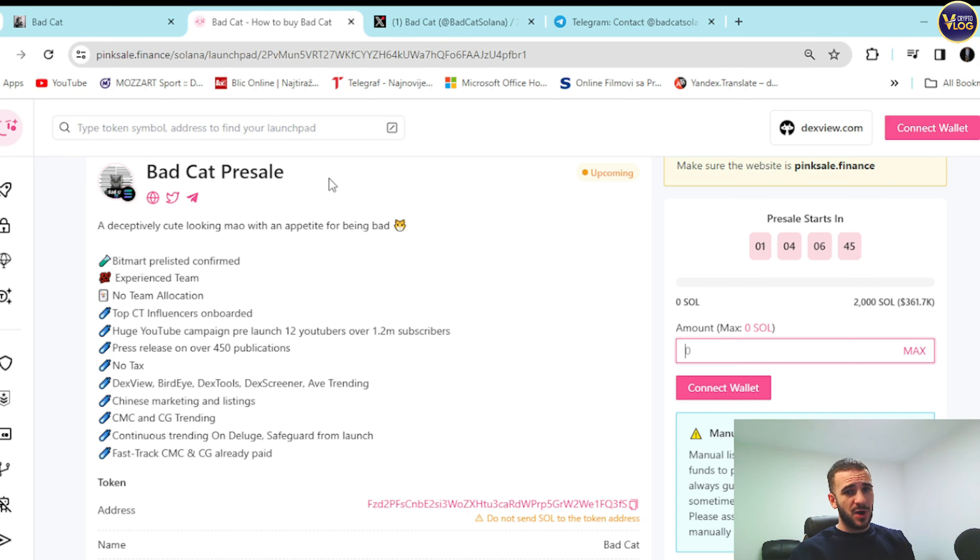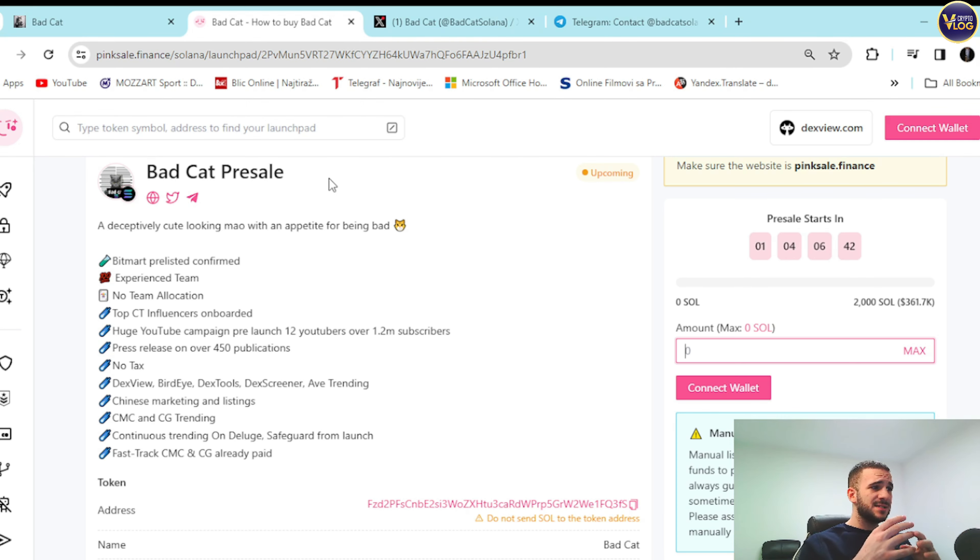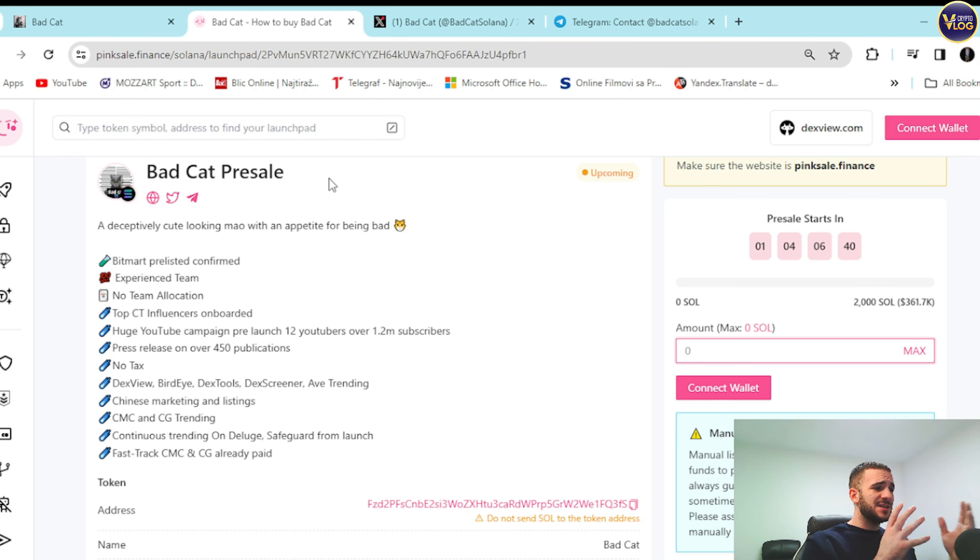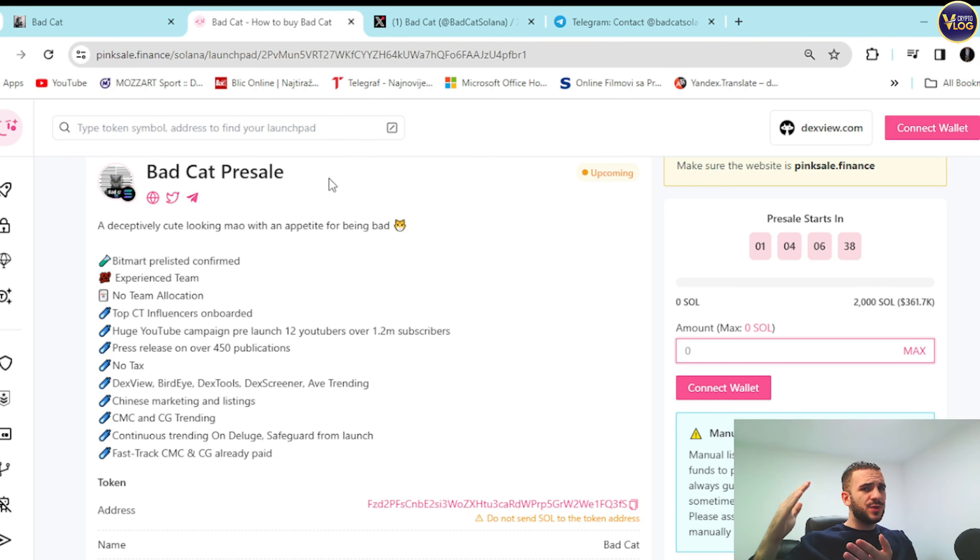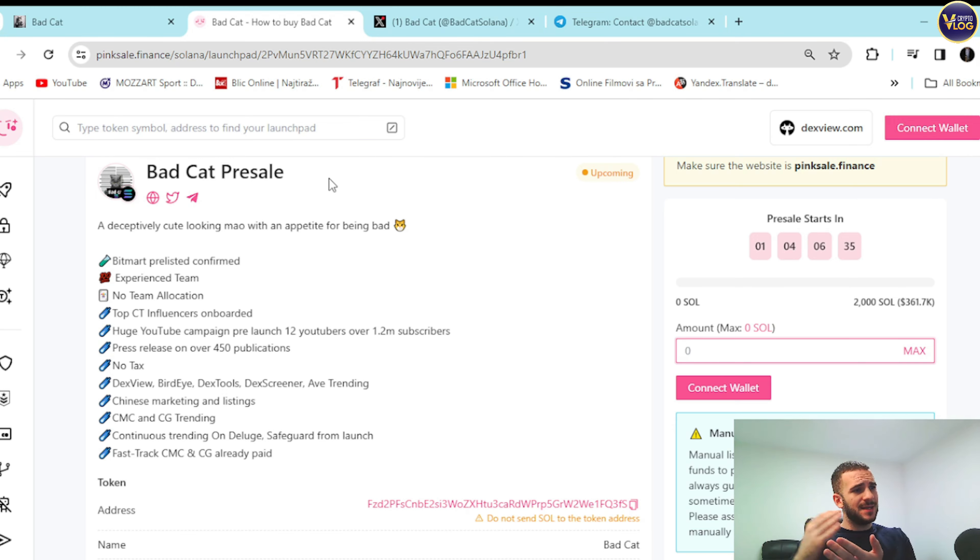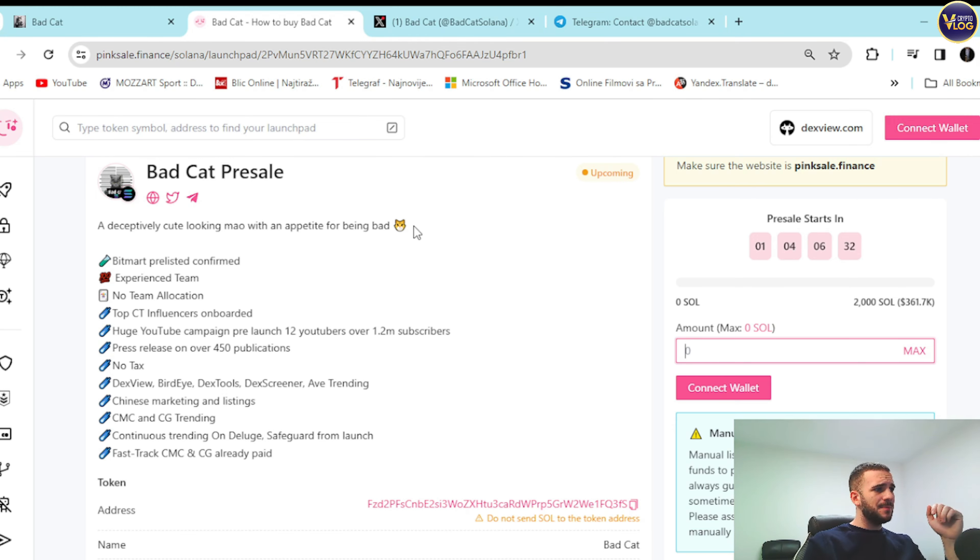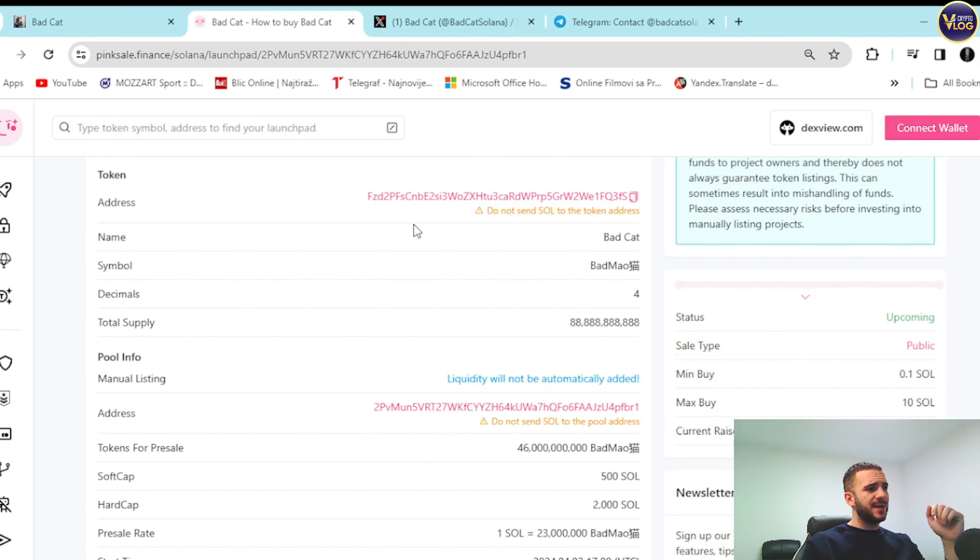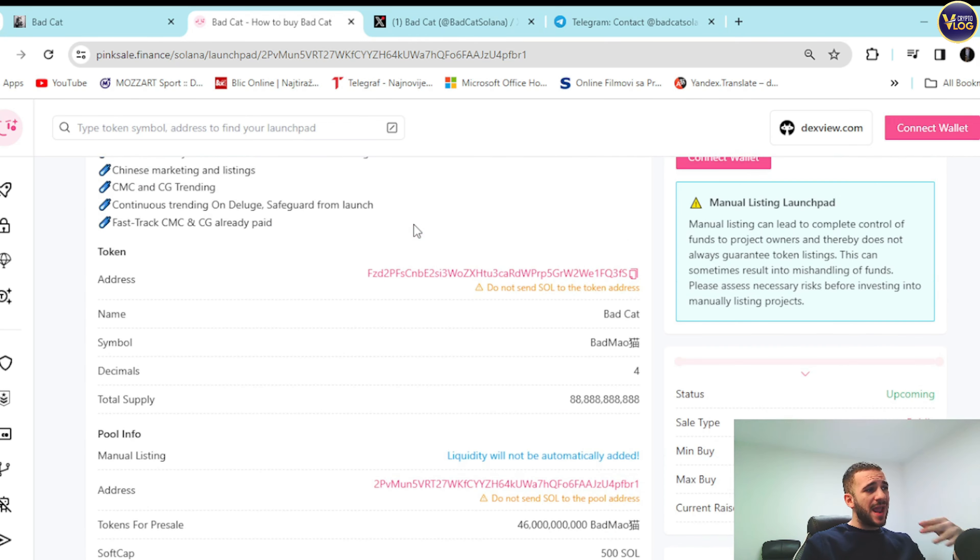They have experienced team guys. BitMart pre-listed confirmed as well guys. Fast track CMC and CG. They're doing everything guys according to a plan as they're supposed to do. So that's an amazing, amazing stuff right here. Also every other possible information that you need for this presale is down below.